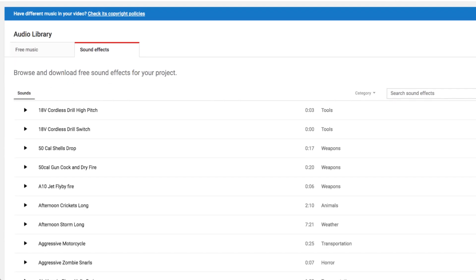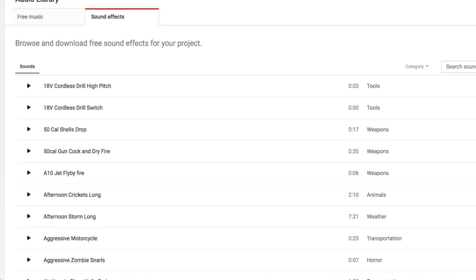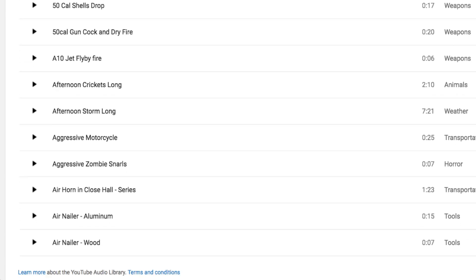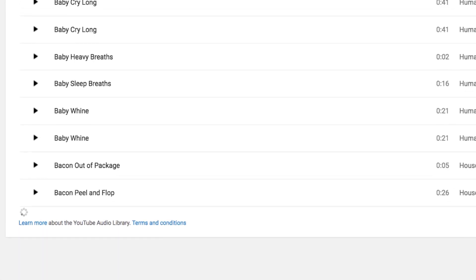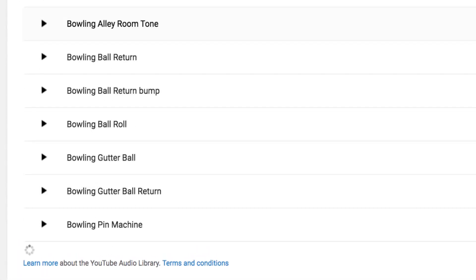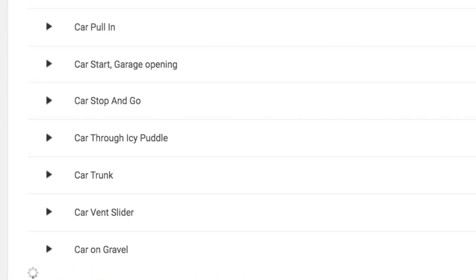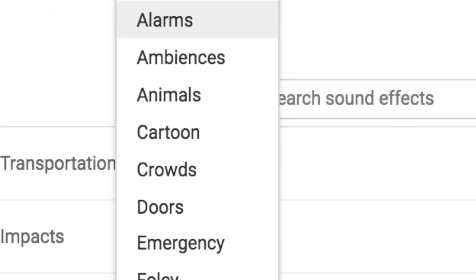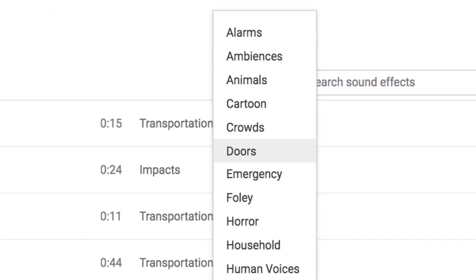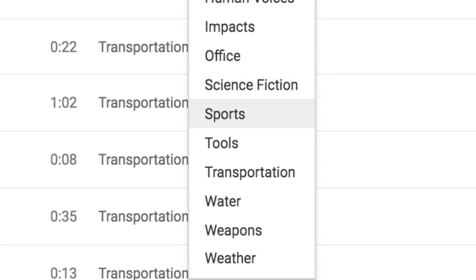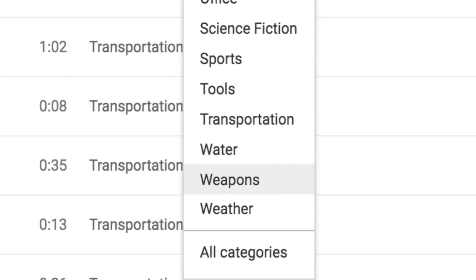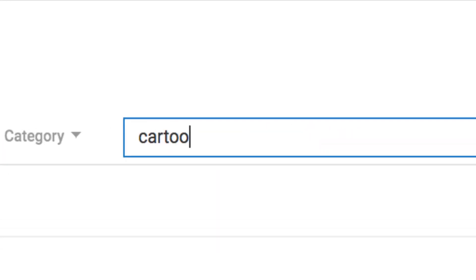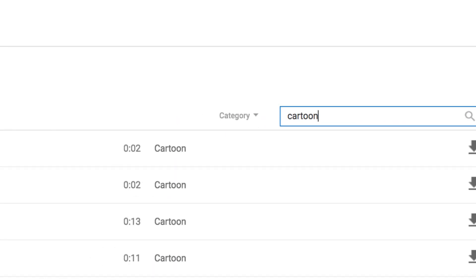You will be taken to an entirely new tab where everything here is just sound effects. You can browse and download free sound effects for your projects. Check out the sounds that are already featured, click here to see what kinds of categories you might want to browse through — there are plenty to choose from. Or if you have a certain sound effect in mind, simply search for it in the search box.